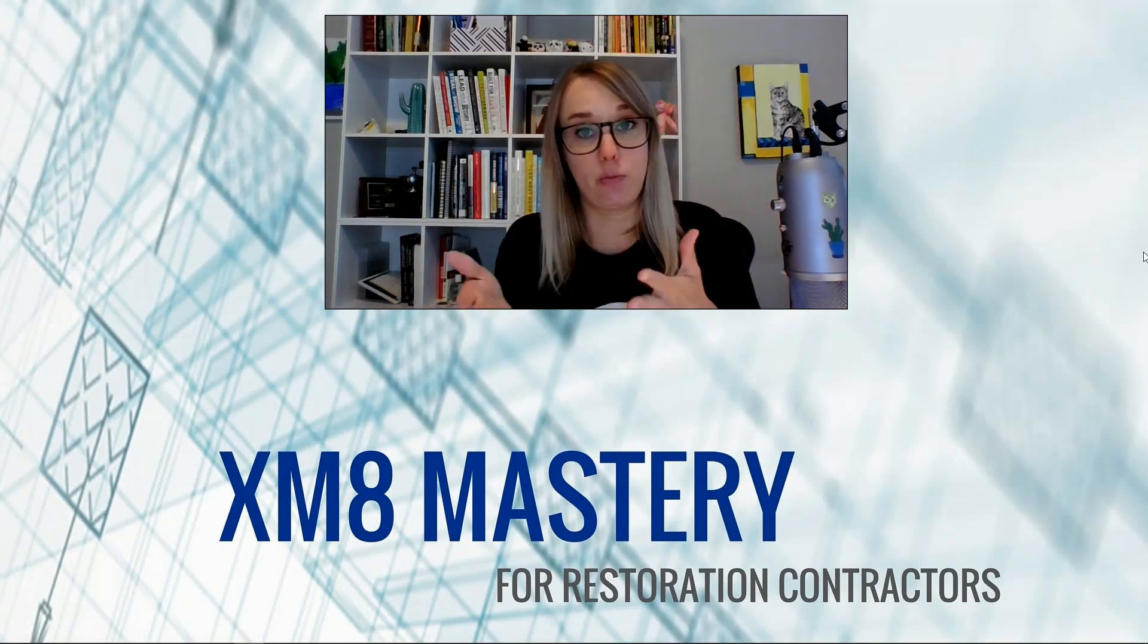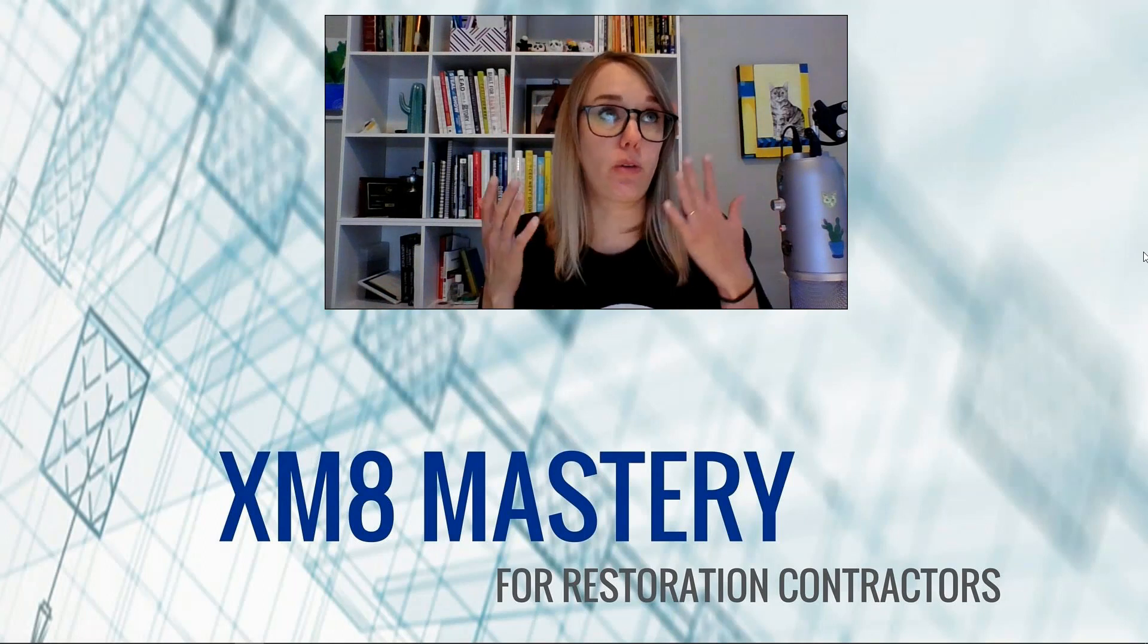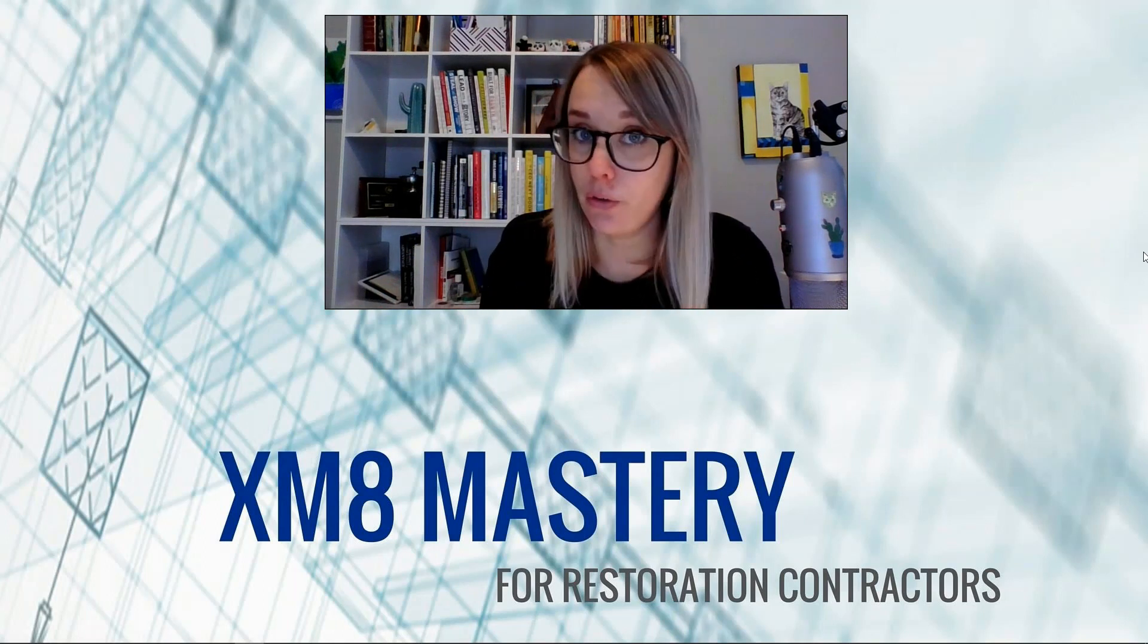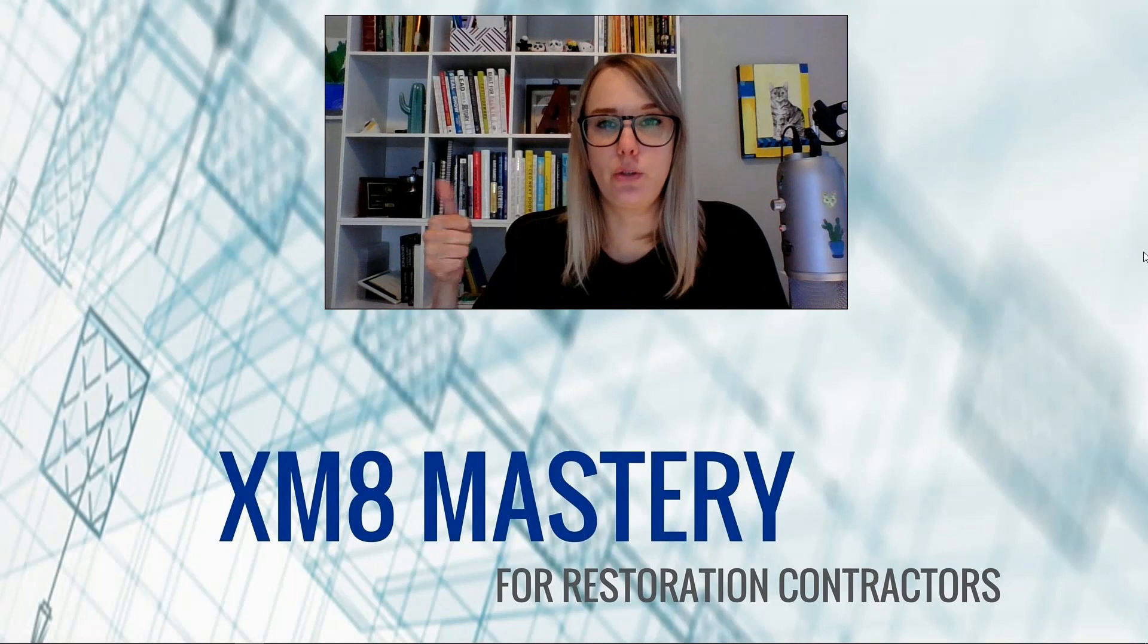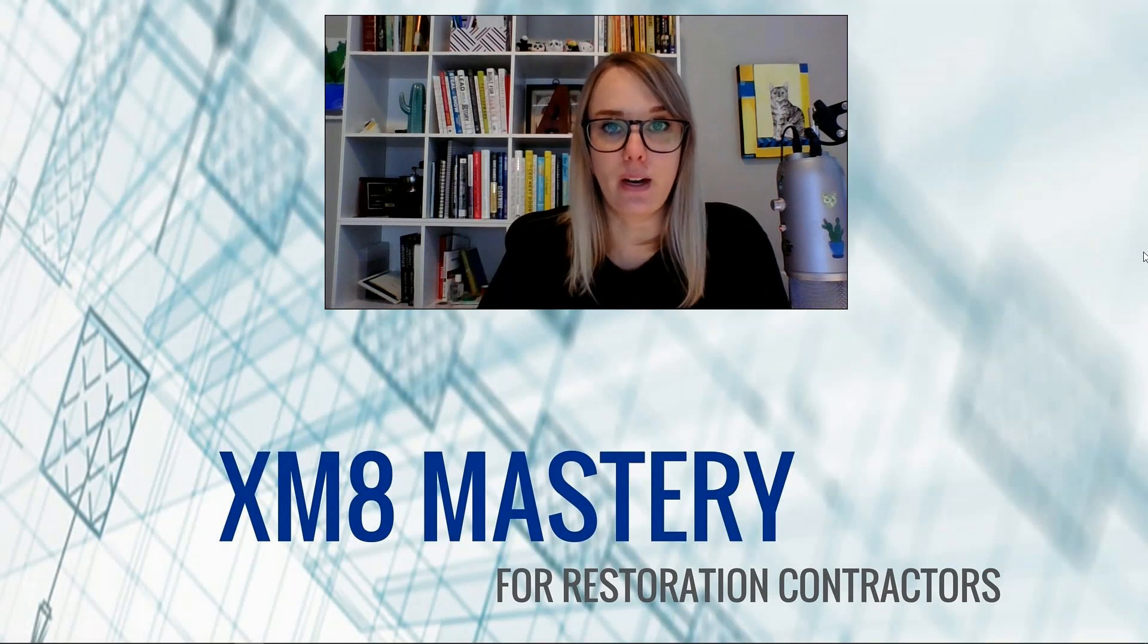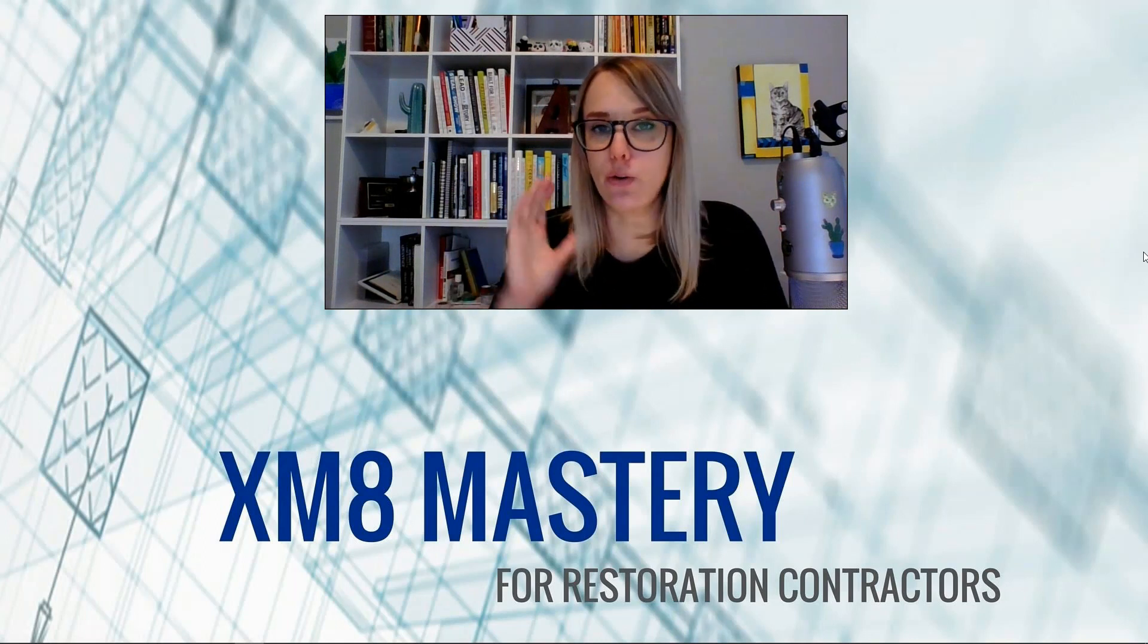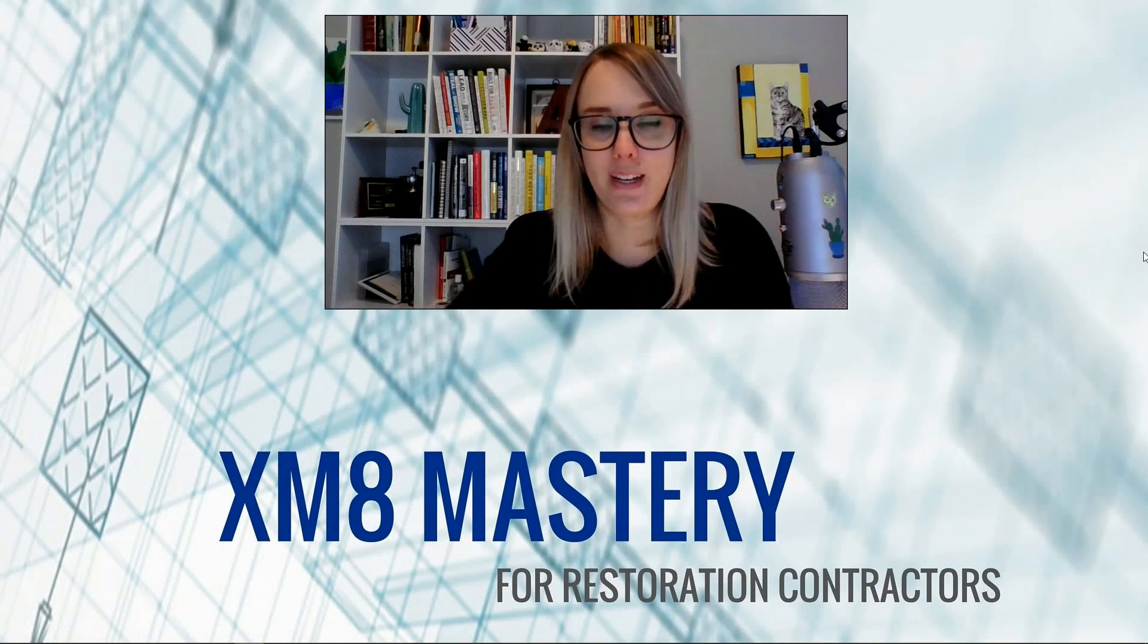If you know what a transom window is, it's just a fancy word for saying there's a window above your door. Someone had asked this question on the YouTube channel a while back, so I thought I'd go ahead and cover it today. Let's go take a look at how to show a door with a window above in Xactimate.